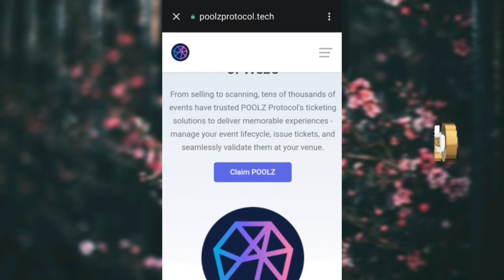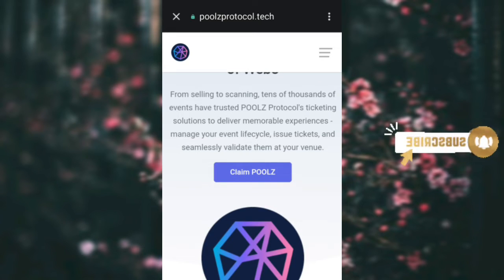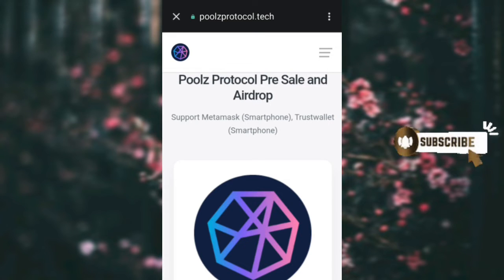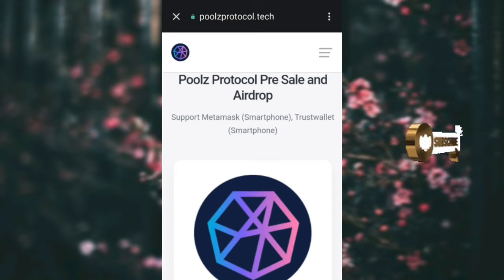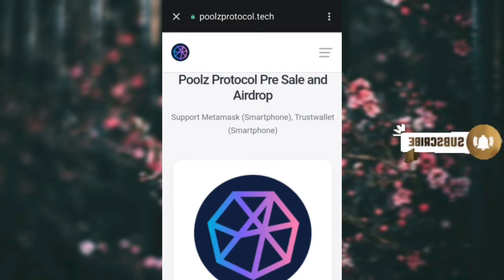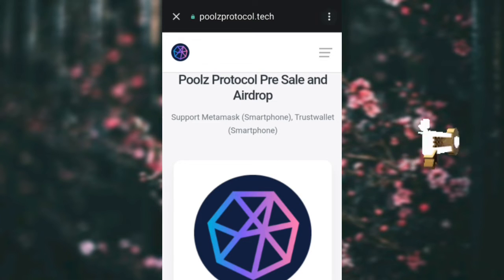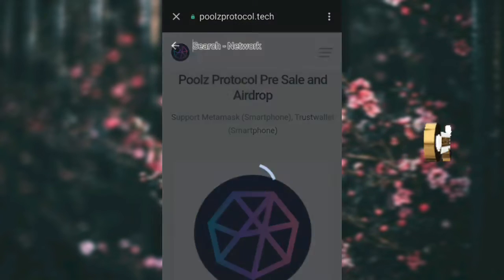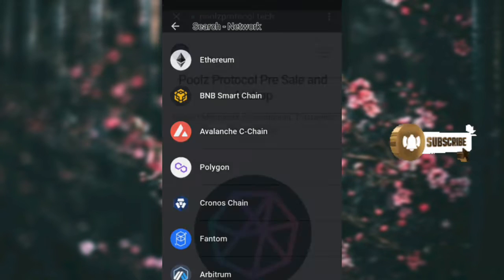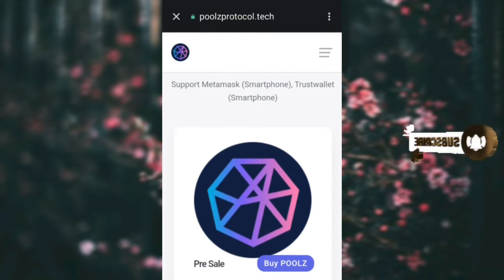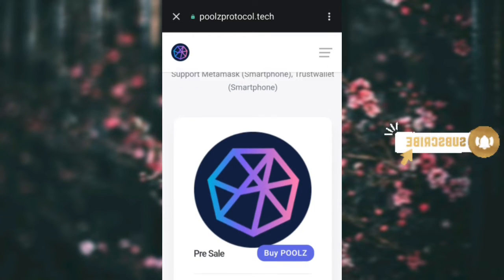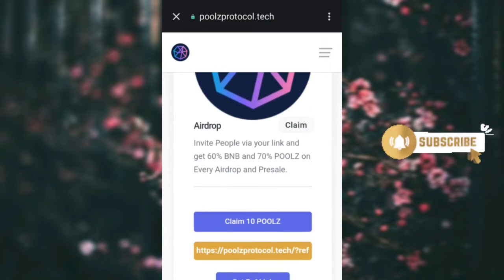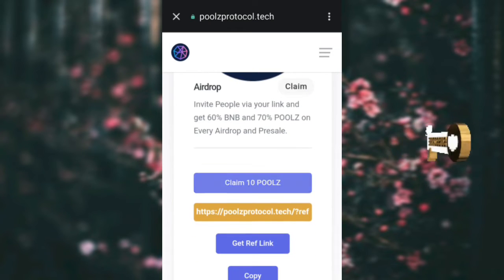Once you load it, this is what you see. Click on 'Claim.' Now make sure this is on the BNB address. It's on Ethereum right now, so click here and change it to BNB Smart Chain. Now scroll down and click on 'Claim.'